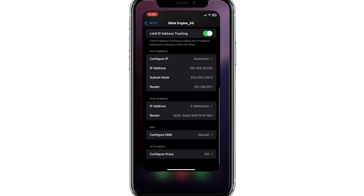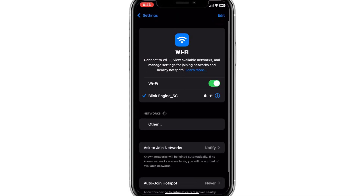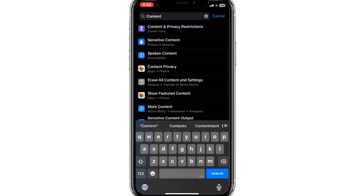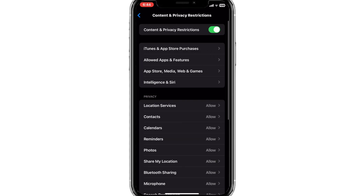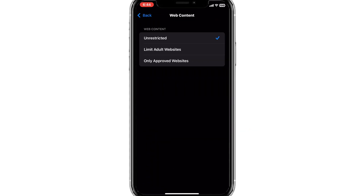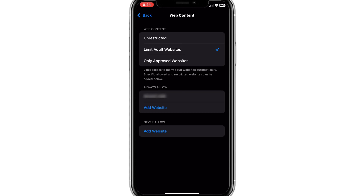Now your iPhone is filtered from adult content. For enhanced security, go to Settings again and search for Content, then click on Content and Privacy Restrictions. Click on App Store, Media and Web Content, then Games. Click on Web Content and select Limit Adult Websites. This will block loading of all adult websites identified by Apple's filter. With these two settings, you can block all adult websites on your browser.